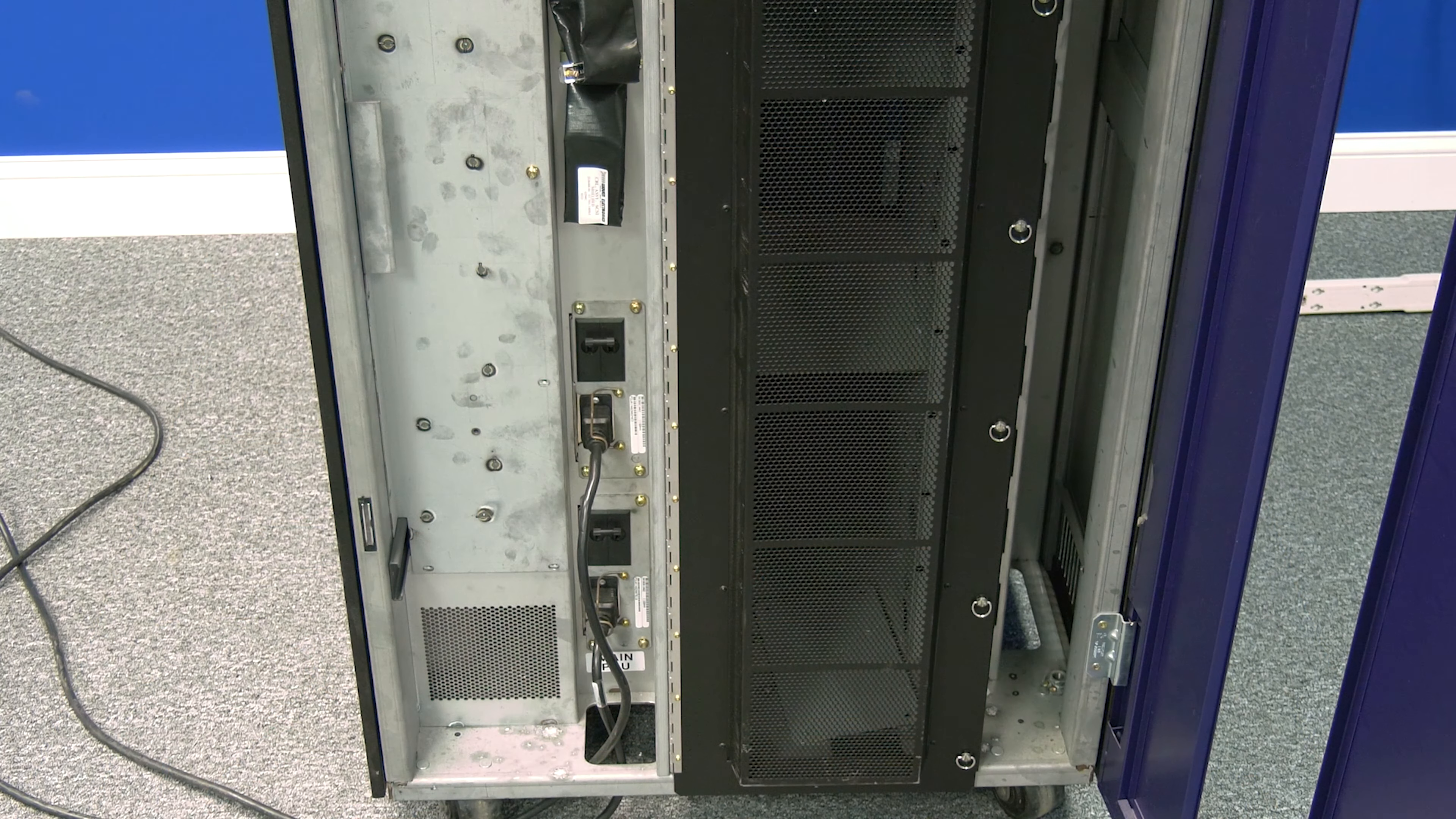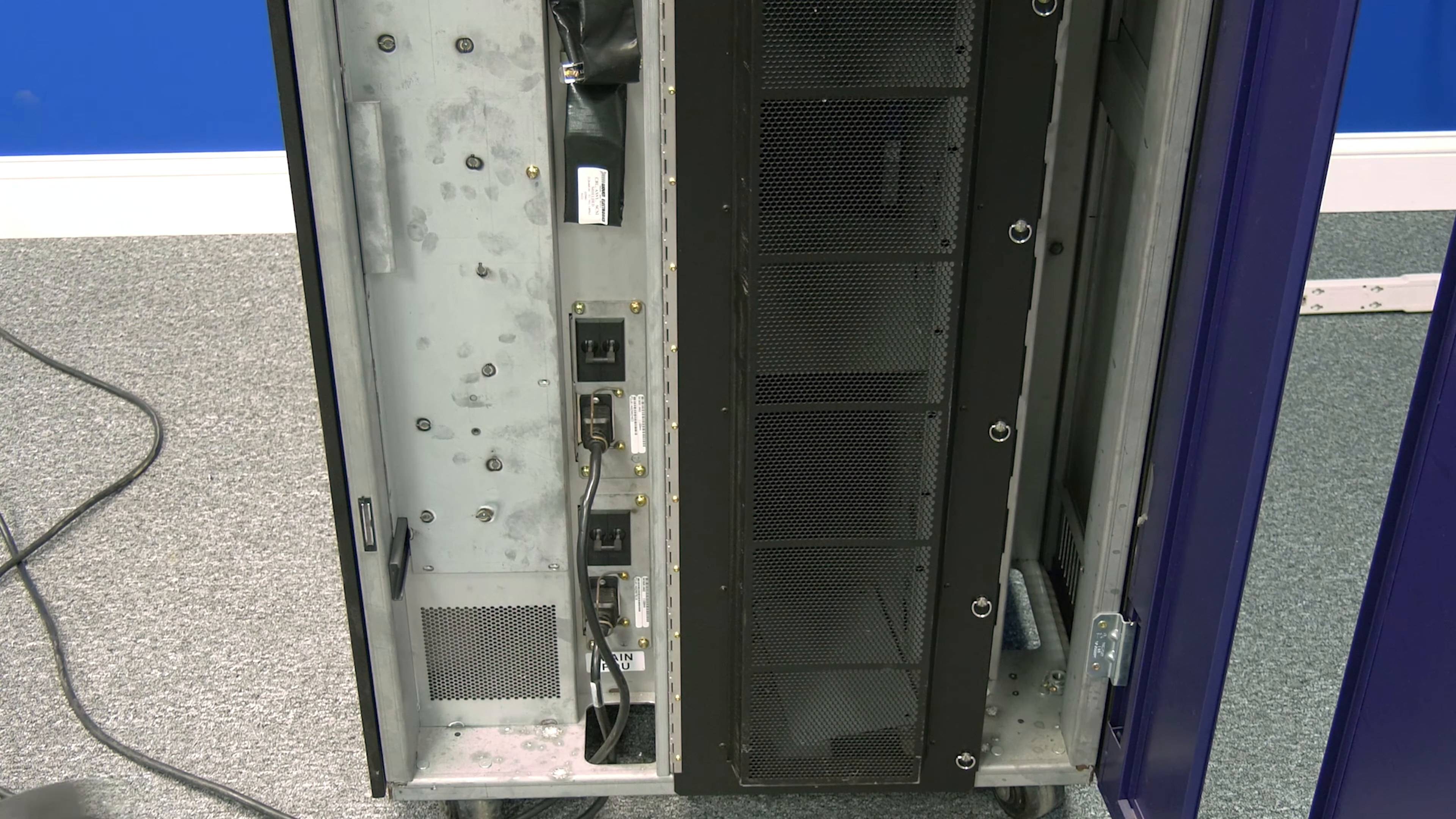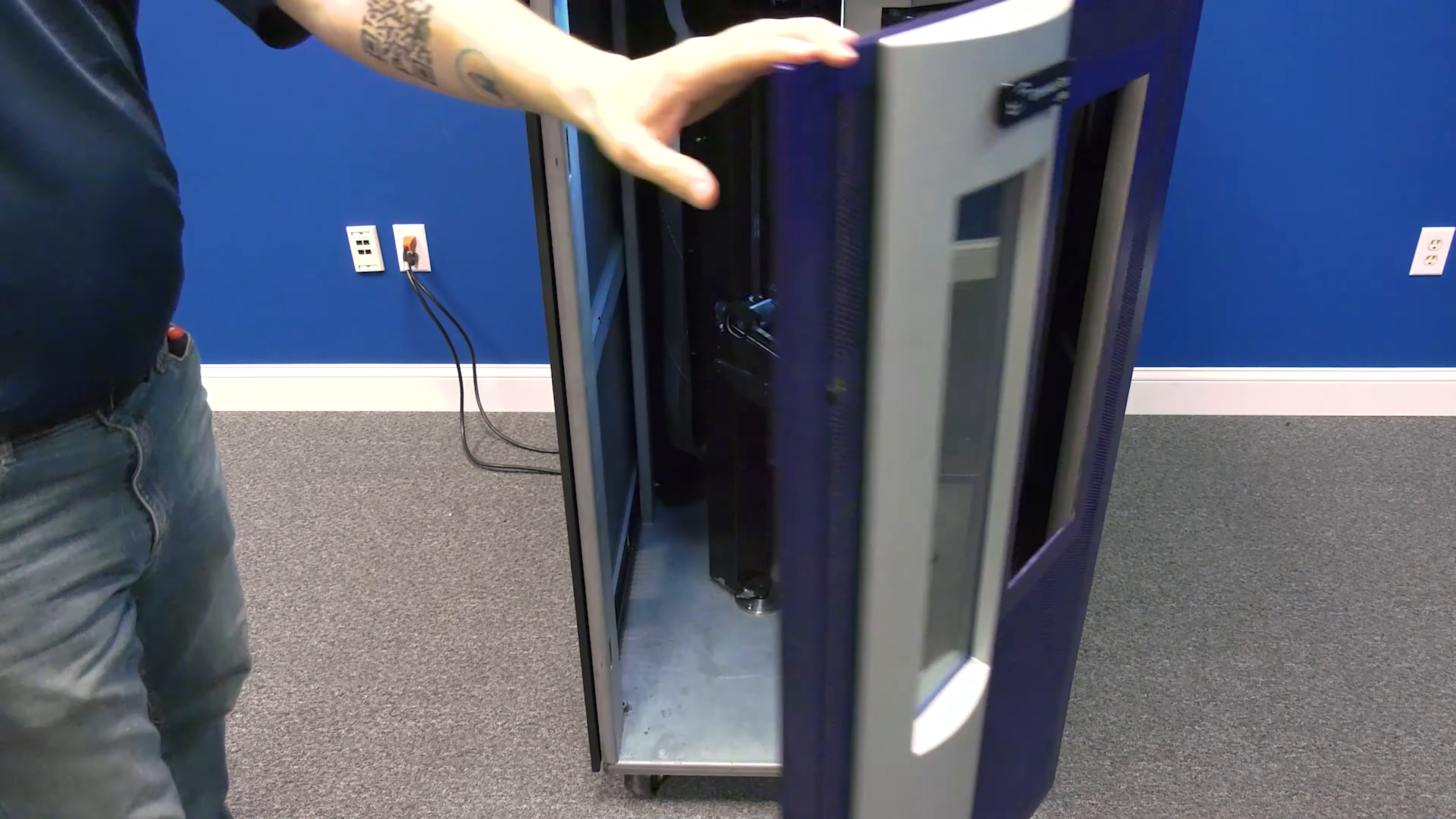To begin, you will need to power down your tape library. To do this, locate the AC power distribution units and flip the switches to the OFF position. Then, use your front door access key and open the front door to the library while you receive the picker assembly.